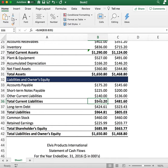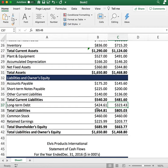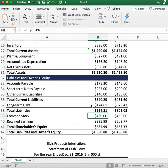Anything more than one year is considered long-term debt. The company has $424 of long-term debt for 2016 and $323 for the previous year. To get total liabilities, you add current liabilities plus long-term debt: $964 for 2016 and $805 for the previous year.